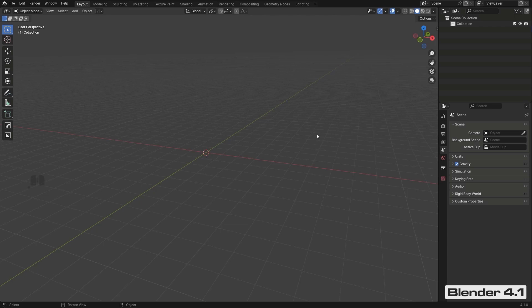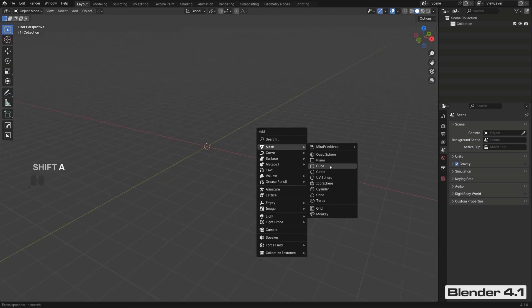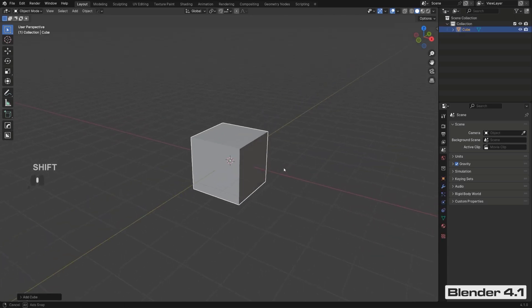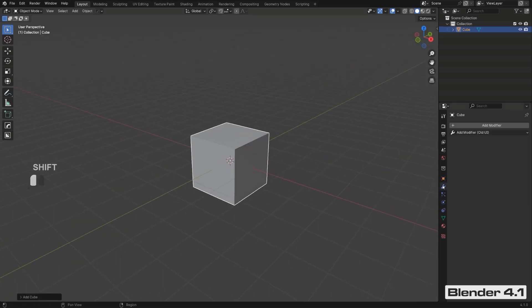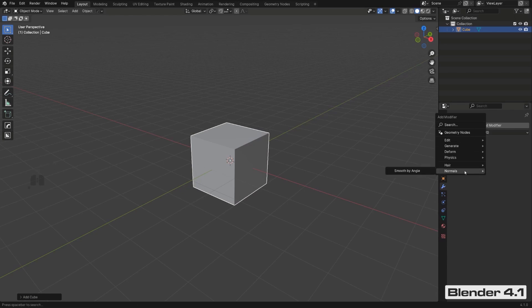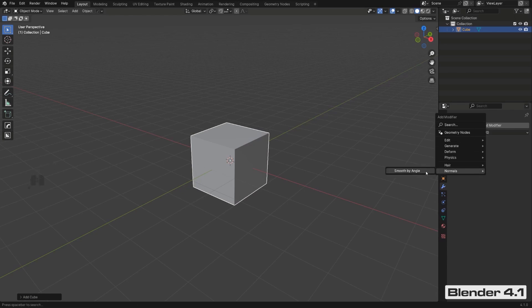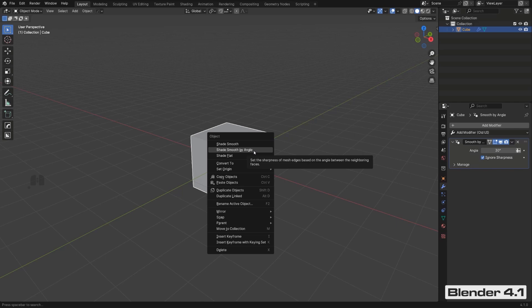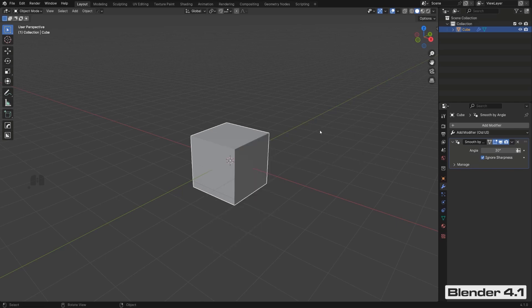If you're using 4.1 and want to add auto smooth, you need to go into the modifier menu and add it through a modifier. Do not use the Ignore Sharpness option in 4.1 — that is broken and does nothing. For previous Blender versions, simply follow the course content as shown.